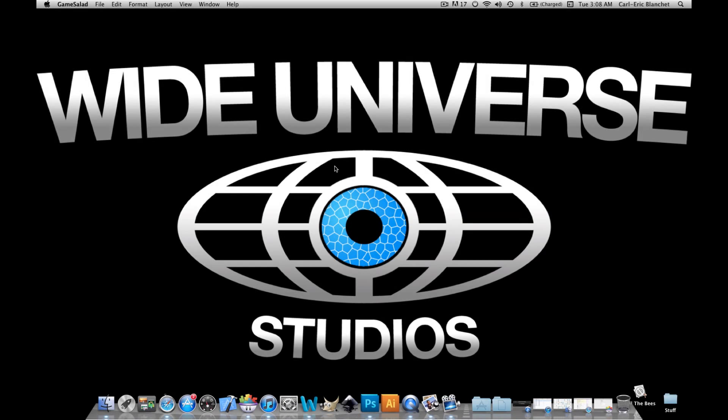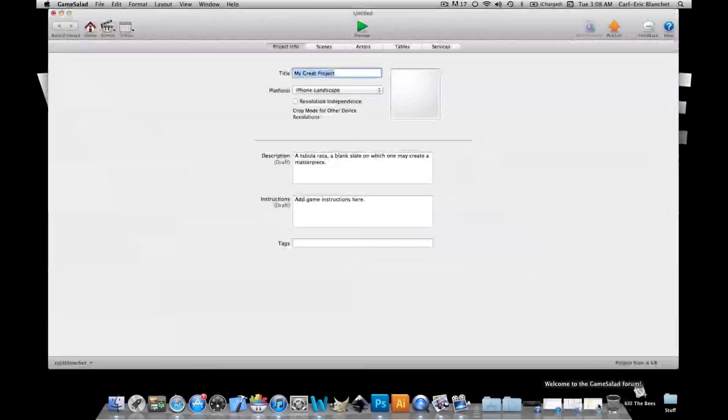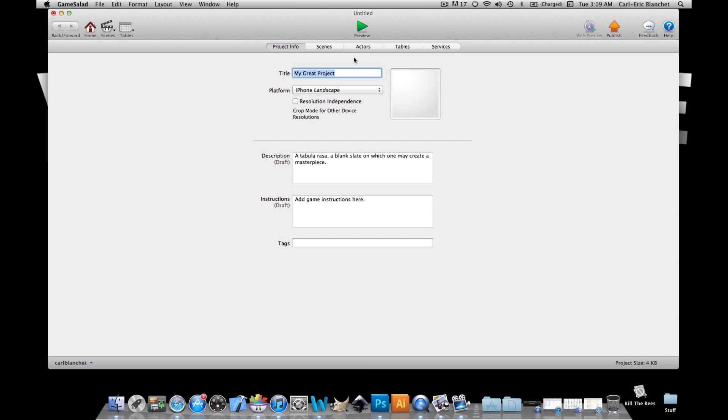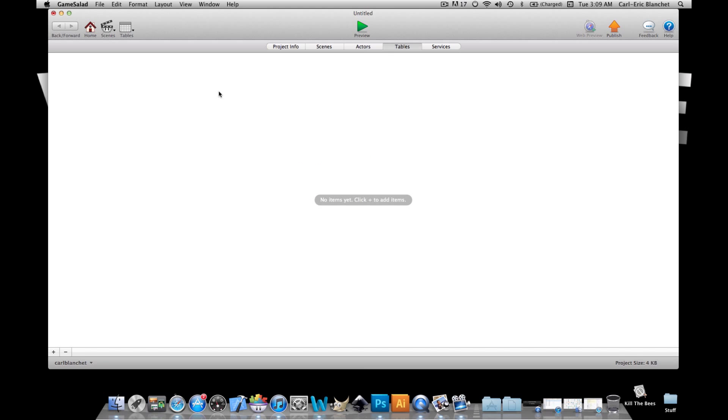Hey guys Carl here from Wide Universe Studios and in this video I will be showing you how to use a table cell value to have an action happen instead of using a scene or a game attribute. This saves you tremendous RAM so let's get going. First of all we will go in tables and create